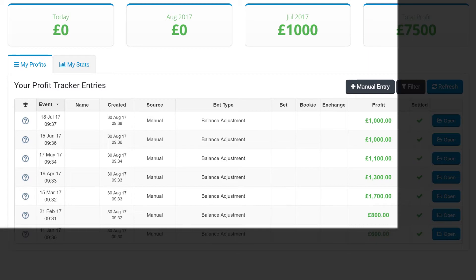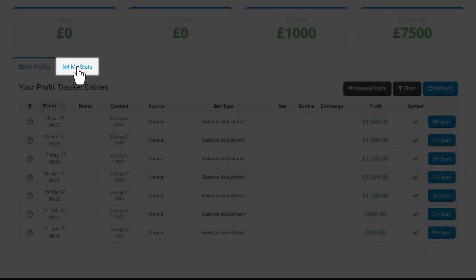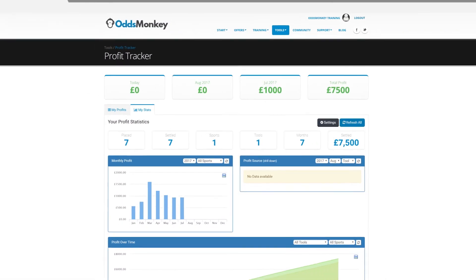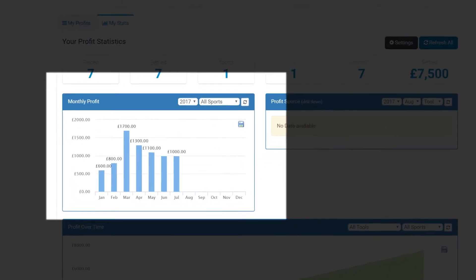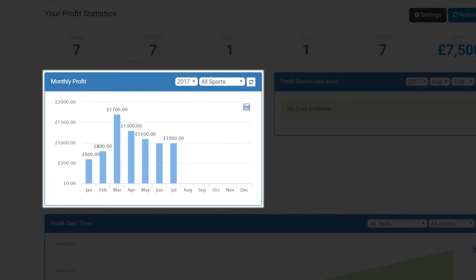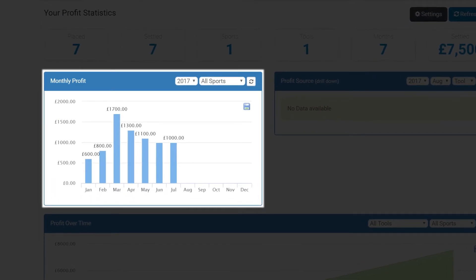If I now click the My Stats section of the Profit Tracker, I can see that I have a visual bar chart of my monthly profits.